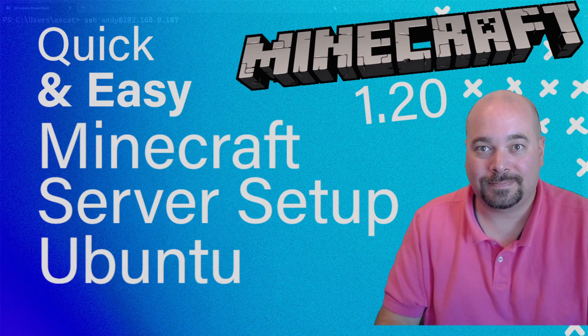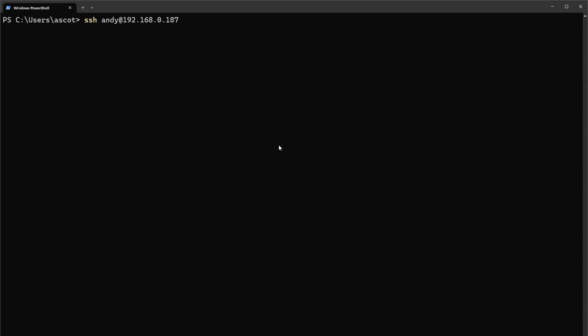Hi, my name is Andy and today I'm going to show you how to set up a dedicated Minecraft server running on Ubuntu 20.04.